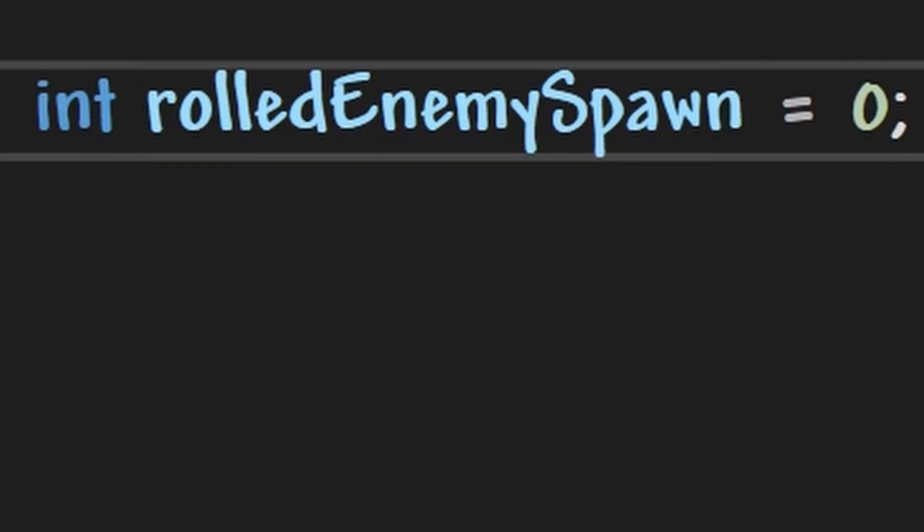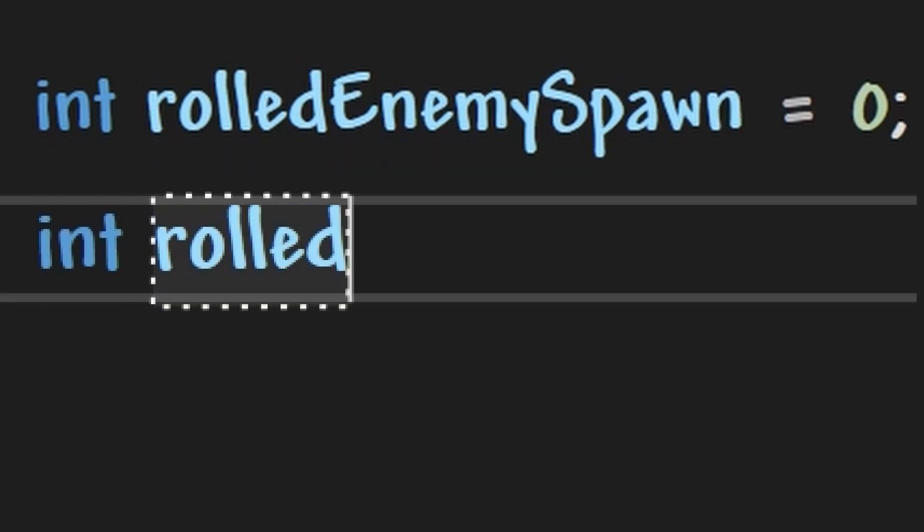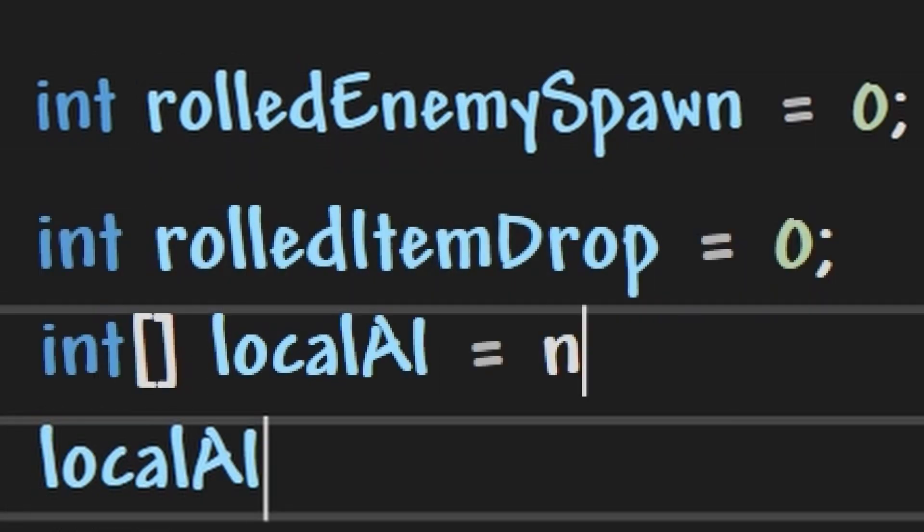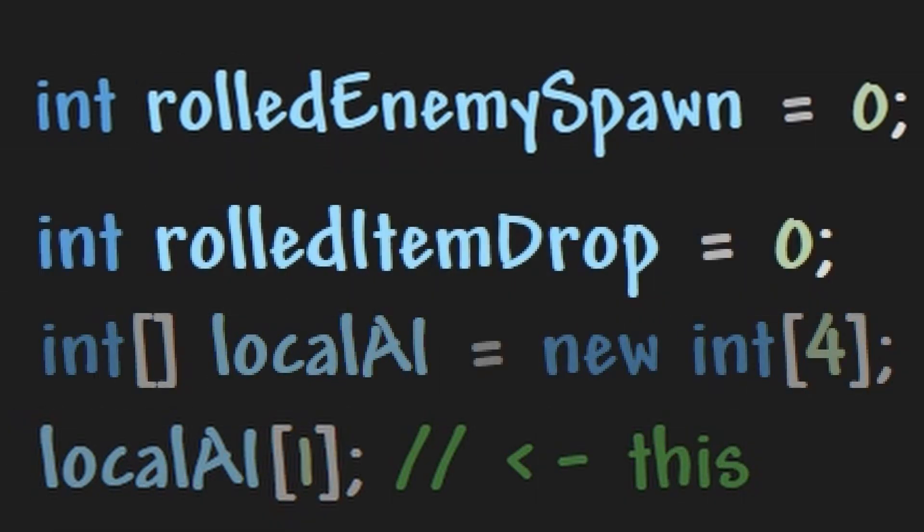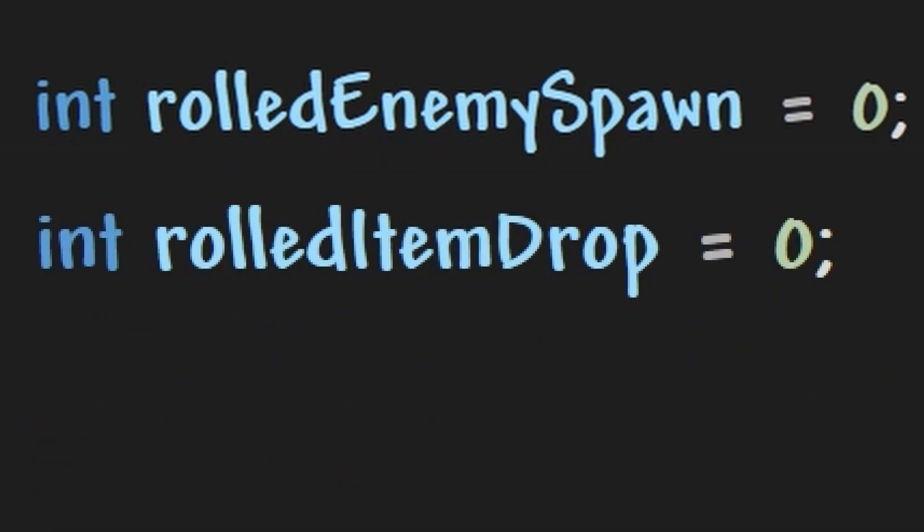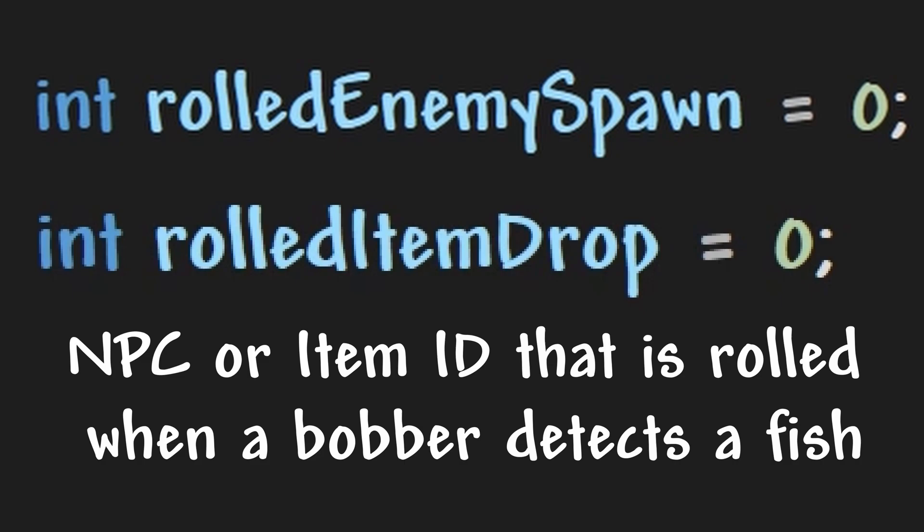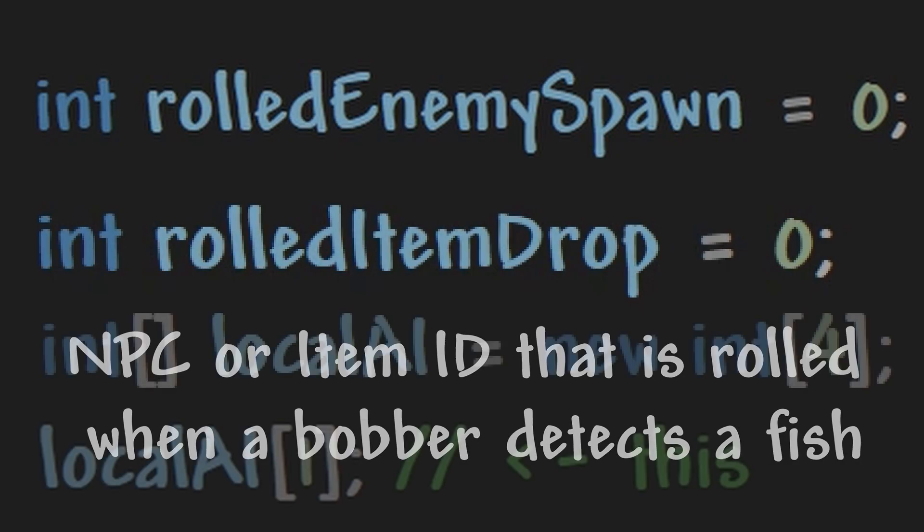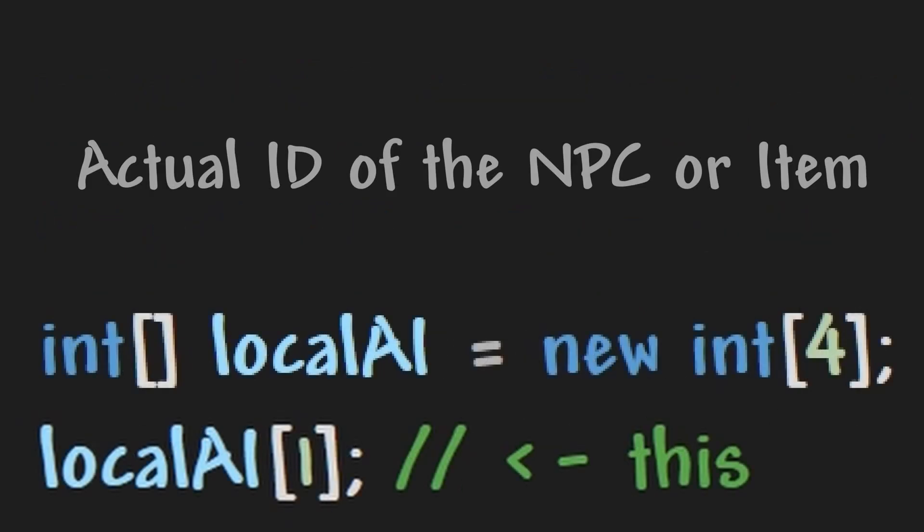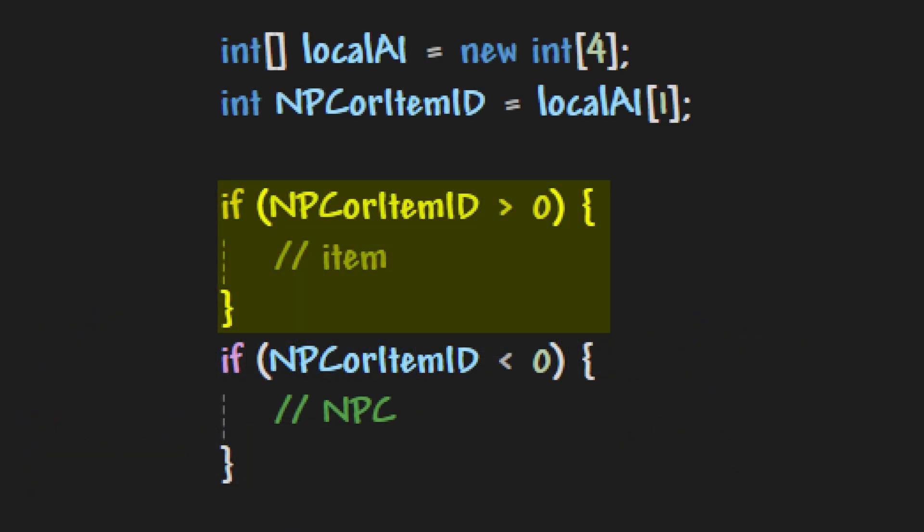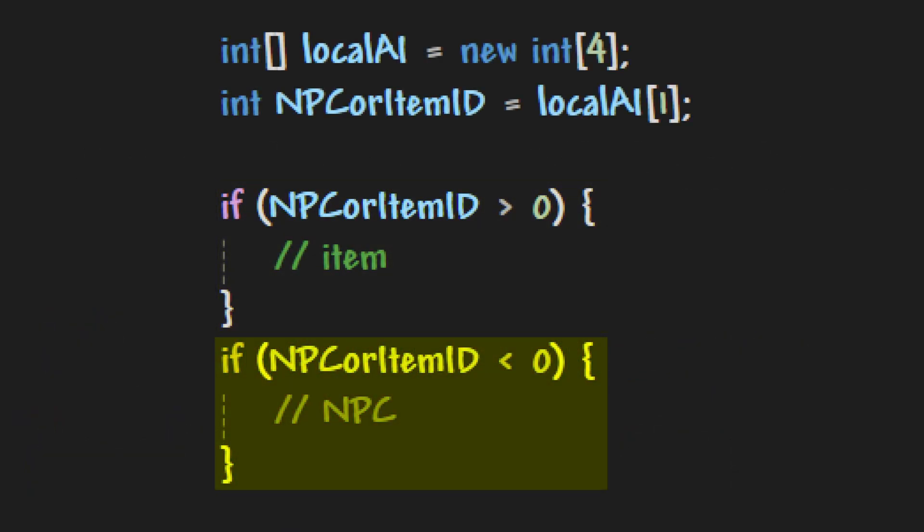Those being rolled enemy spawn, rolled enemy drops, and local AI1. Rolled enemy spawn and rolled item drop refers to the NPC or item that is rolled when the bobber detects a fish, and local AI1 is the actual ID of the NPC or item. This is used to determine which to spawn. When this value is positive, it is an item, and when it is negative, it is an NPC.